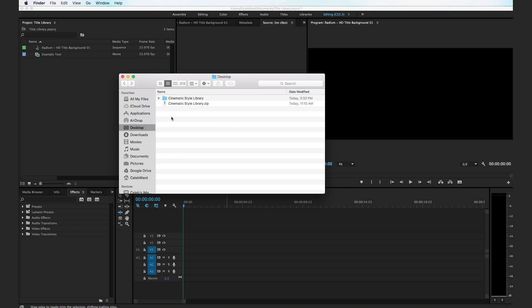In this quick tutorial I'm going to show you how to use our cinematic style library to quickly create cinematic text in Premiere Pro.